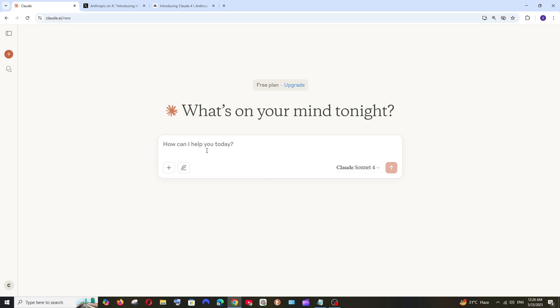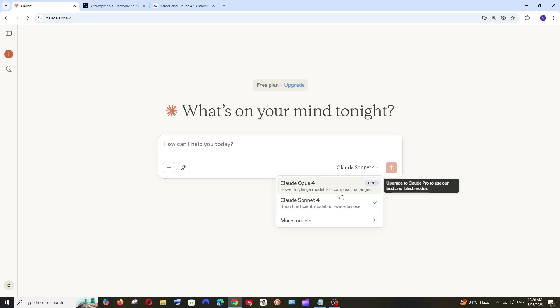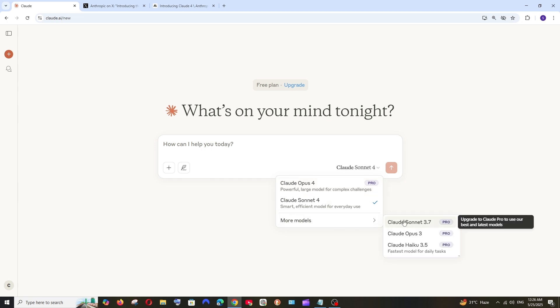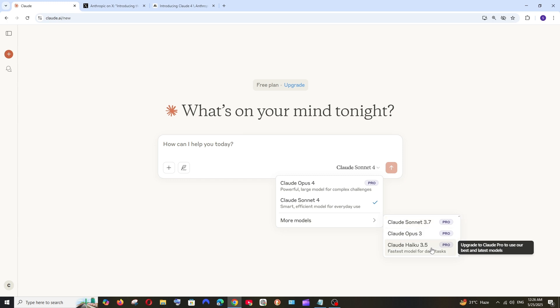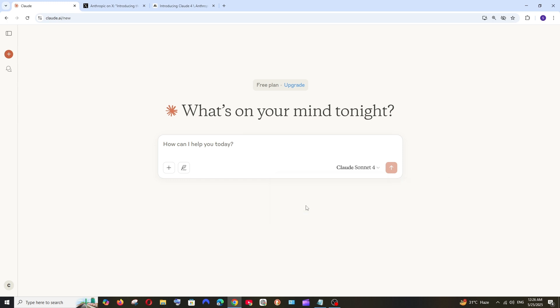You can just select and use this absolutely for free, but Claude Opus 4 model is paid. Apart from that, all the other models like Opus 3 and Sonnet 3.7 have now become pro, and Claude Sonnet 4 model is free.